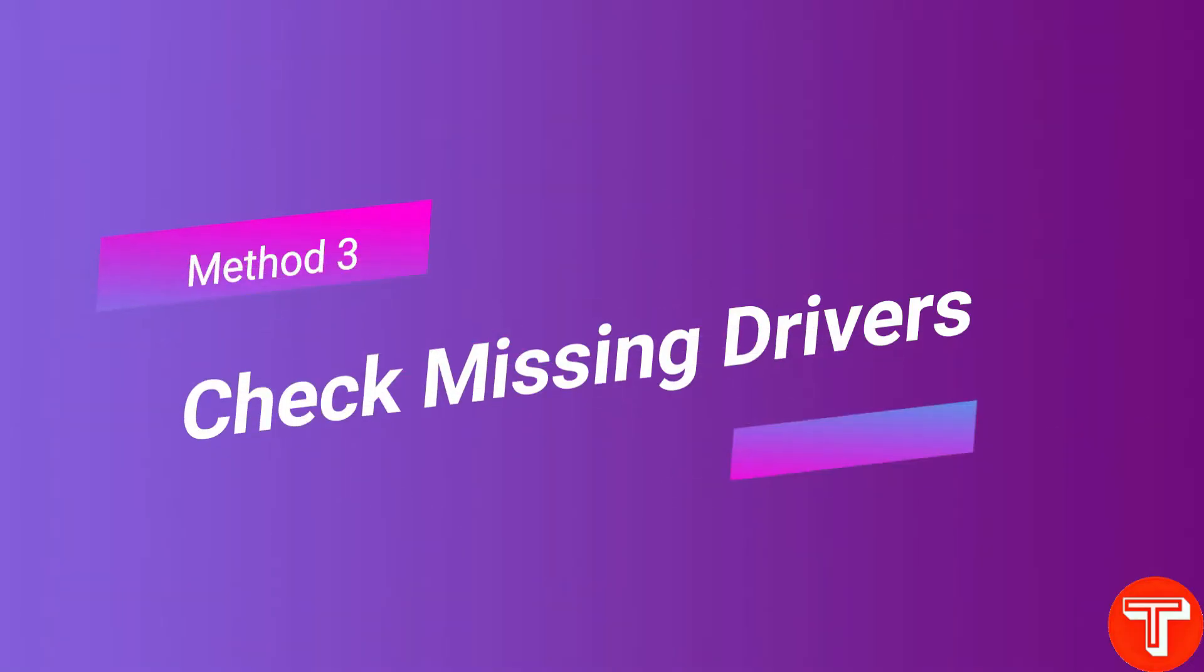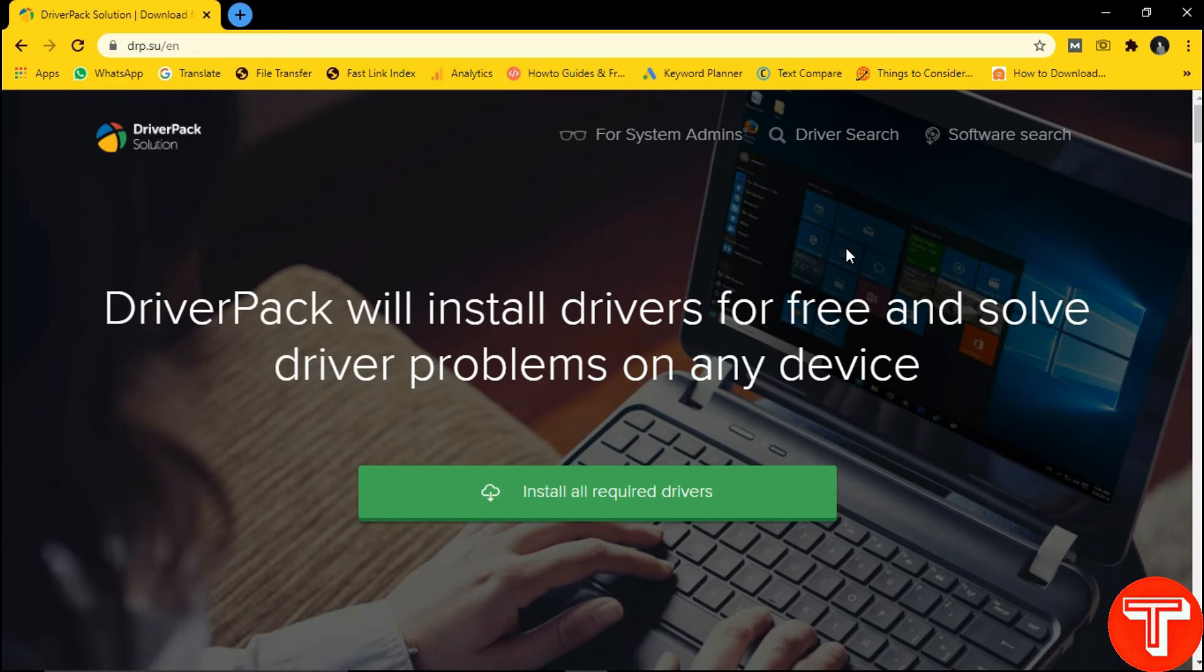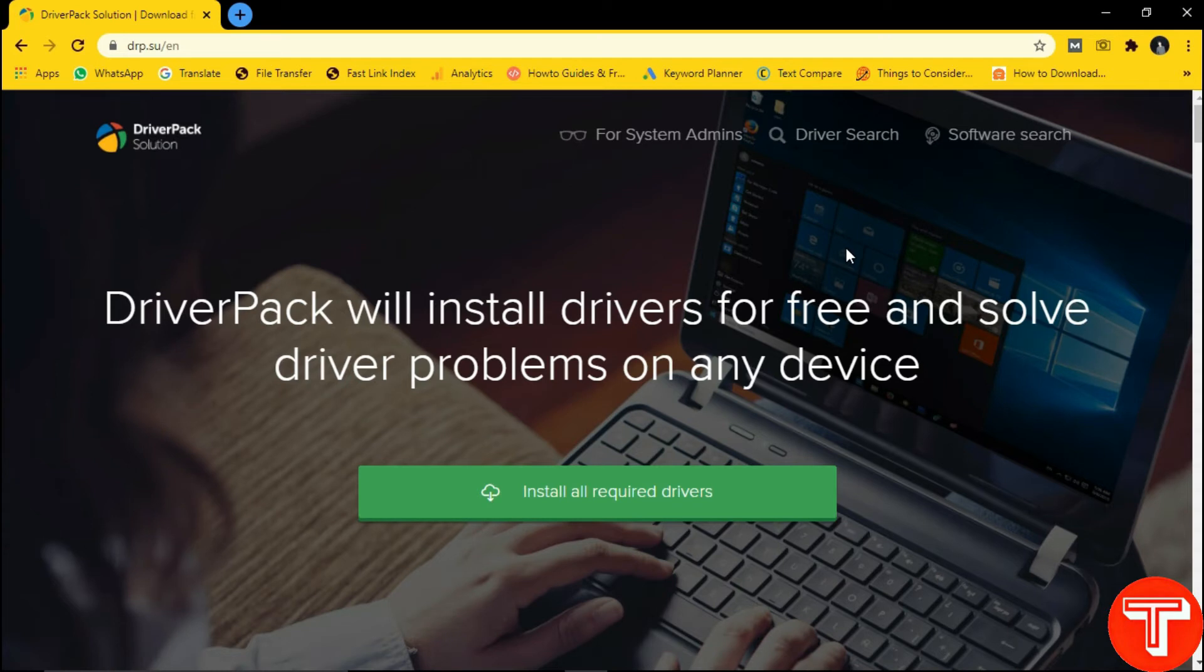This is our Method 3: check missing drivers. Missing drivers and system components directly impact the Windows performance. You can't play even a high resolution video if the graphic driver is missing from your Windows system. So basically, Driver Pack Solution is a free software. You just need to download the Driver Pack Solution setup in your Windows system, then simply install and run the software.